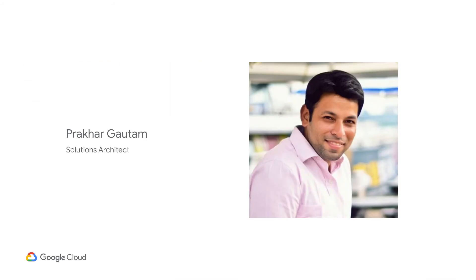Today I'll be demonstrating a pattern from Prakhar, one of our solutions architects based out of India.